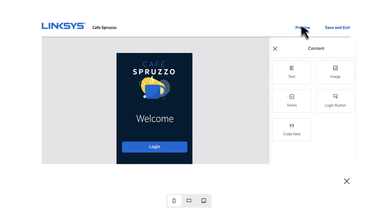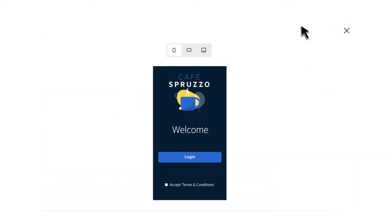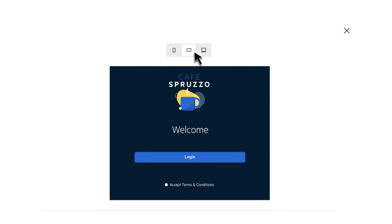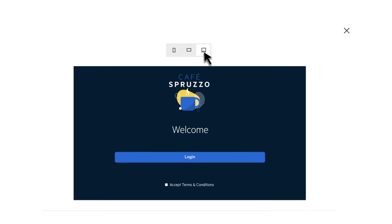Your splash page will automatically resize for mobile, tablet, and desktop views, so it will look great on any device. And that's it.